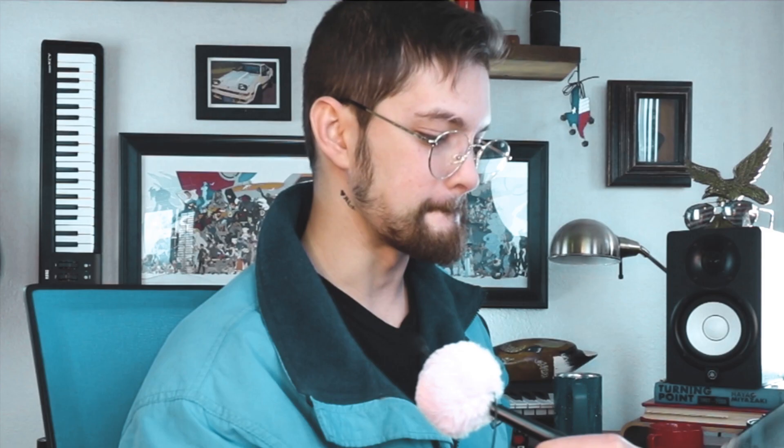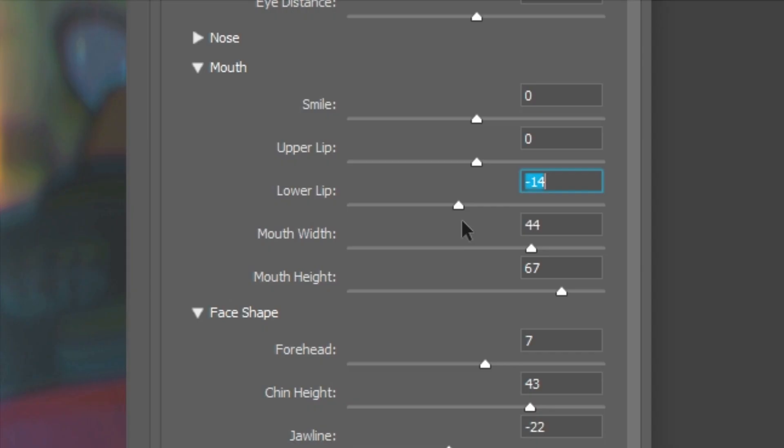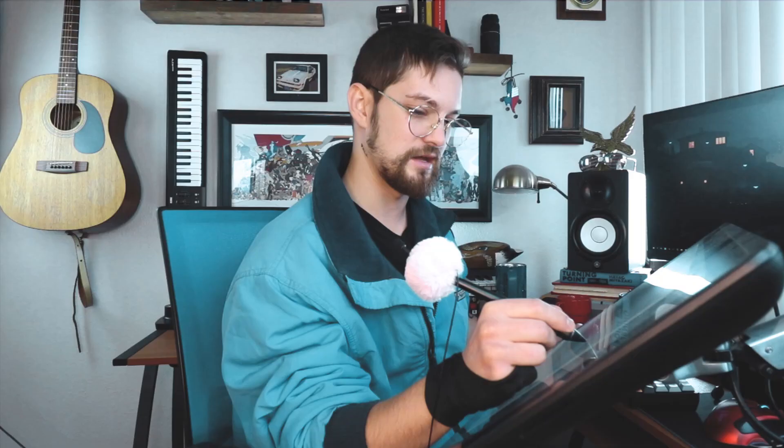Mouth height — pucker up, let's go. All right, it's coming together, look at that. Wow, you can even adjust the lower and upper lip. It's crazy that it recognizes this, that's bananas.